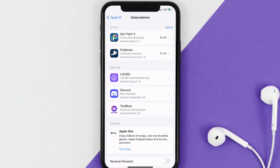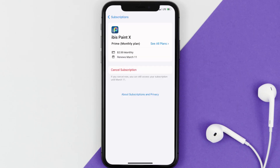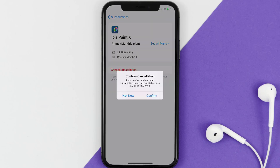Next, tap on IBIS Paint under the Active Subscription section, and then in here you'll have the option to cancel subscription at the bottom of the screen. Simply tap on it, and a pop-up will come up that reads Confirm Cancellation. Then hit Confirm, and you'll not be charged anymore.